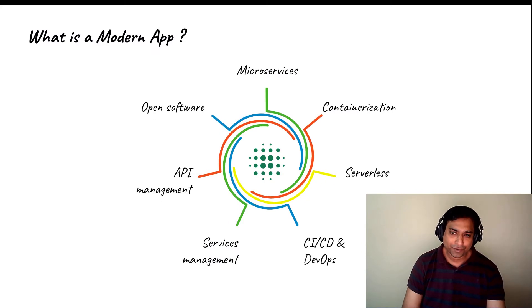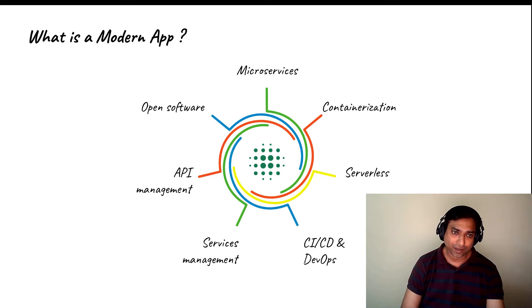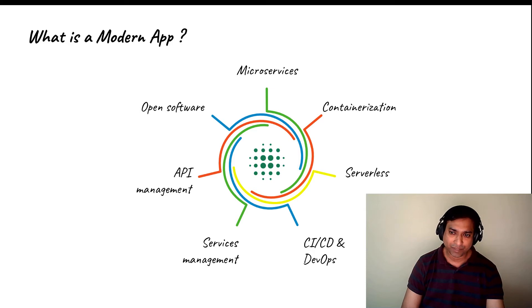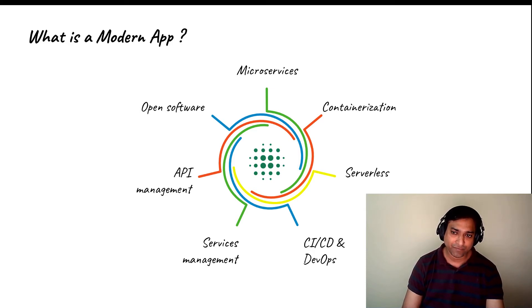Whenever I ask customers what modern apps means to them, I get different answers. So it's important to define what we think modern applications are. They are normally deployed as a microservices architecture in a containerized form factor. Containers are small units of work which typically run on a cloud native platform like Kubernetes and basically benefit from the elasticity of that platform.